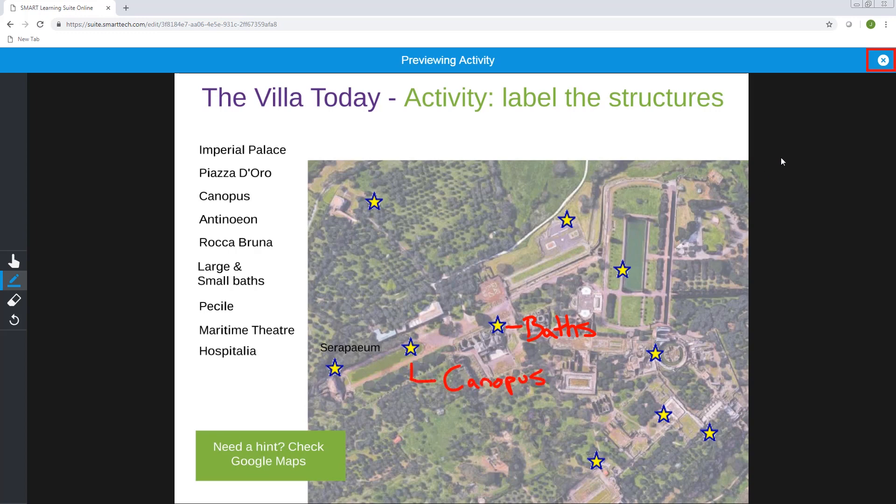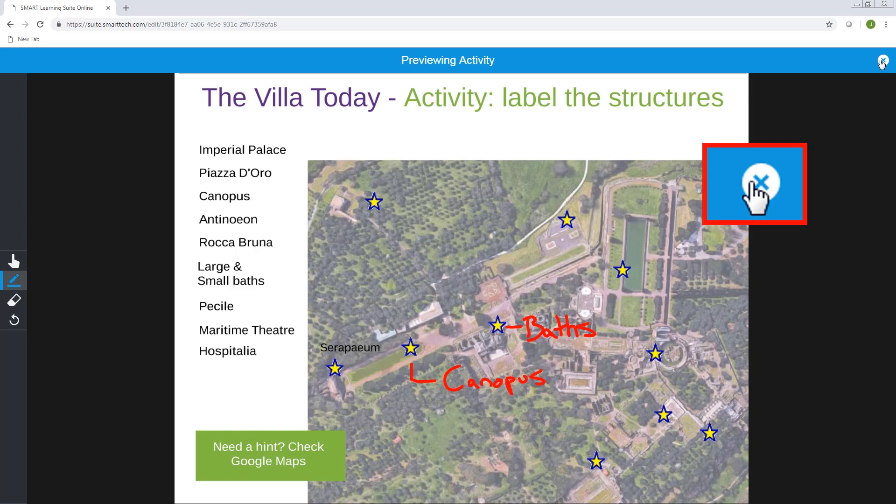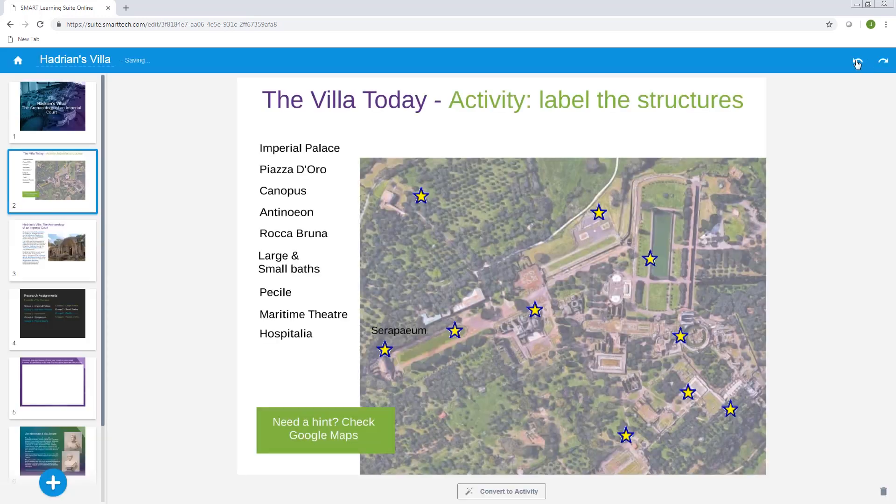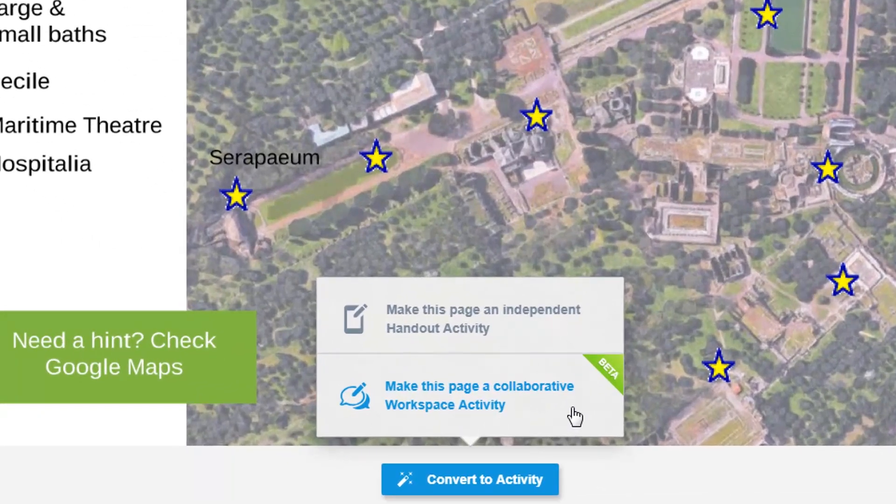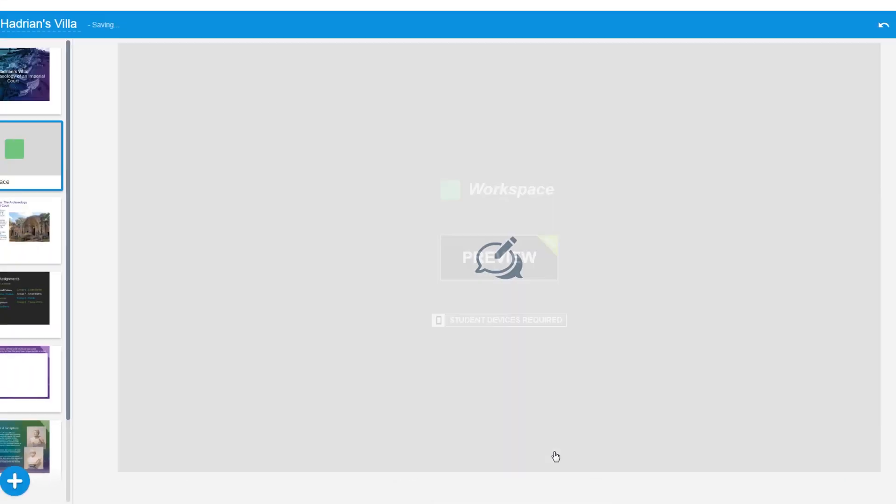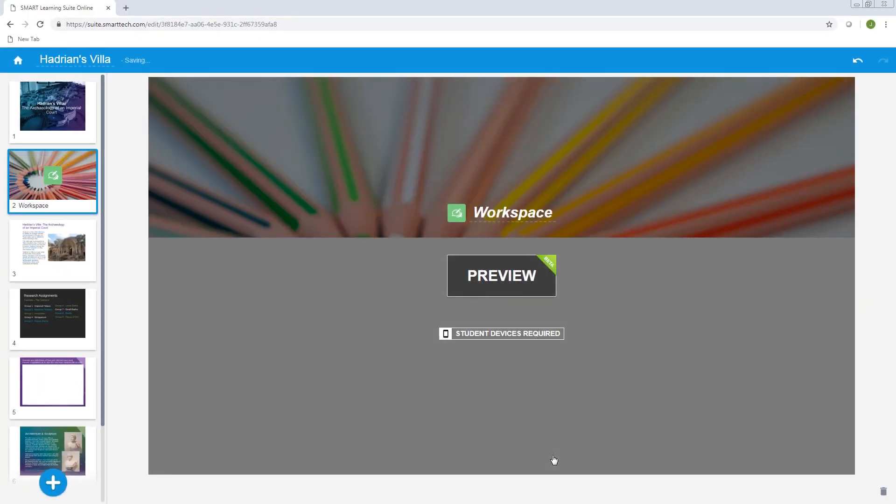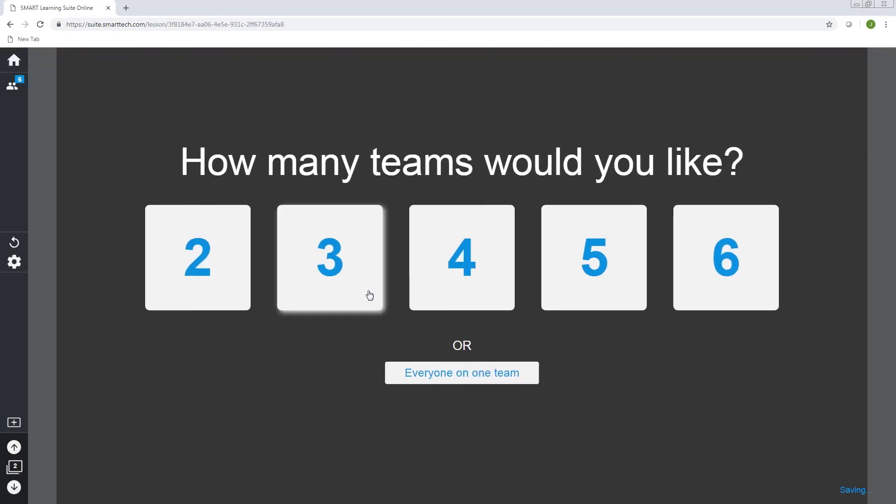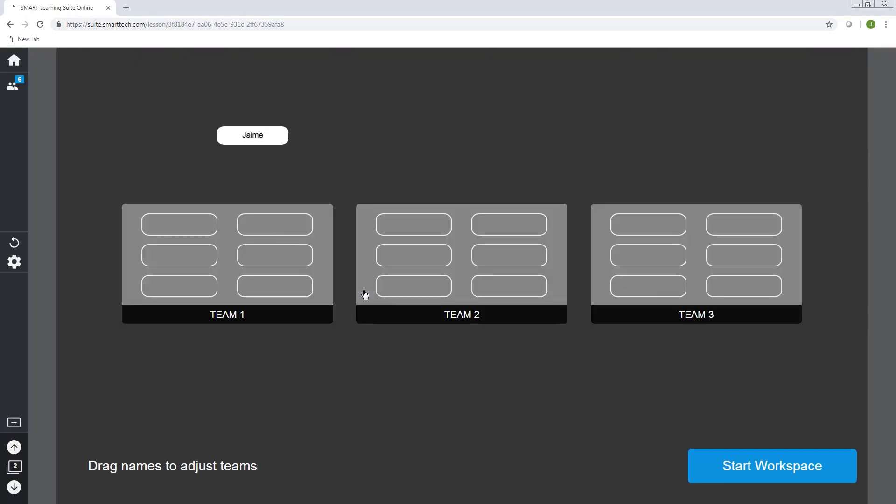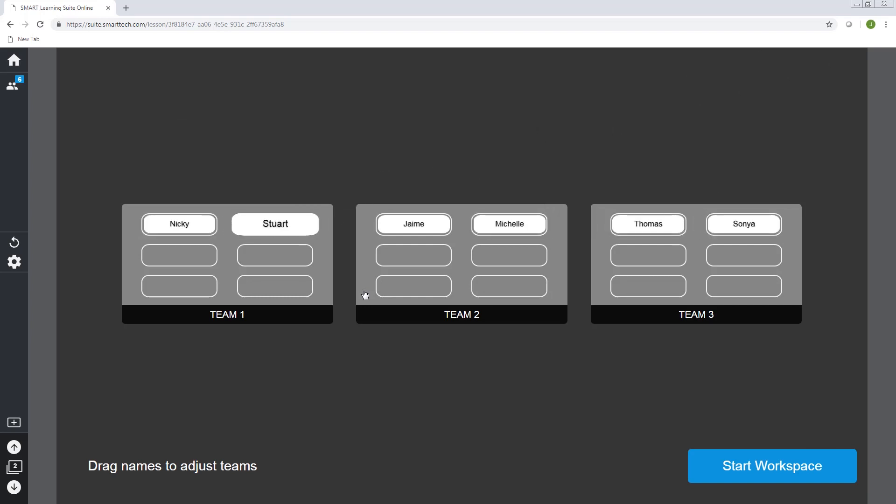To close the preview, tap the X in the top right corner of the page. If you'd like students to work together on a page rather than individually, you can convert the page to a collaborative workspace activity. When you deliver this activity, students can work on the page together in small groups that you assign.